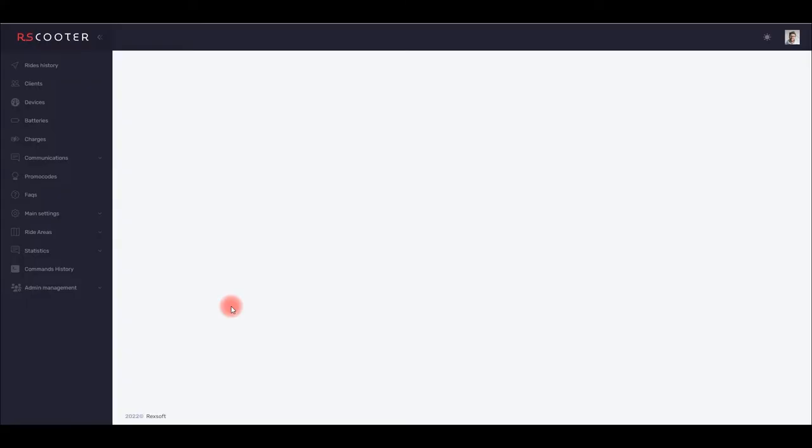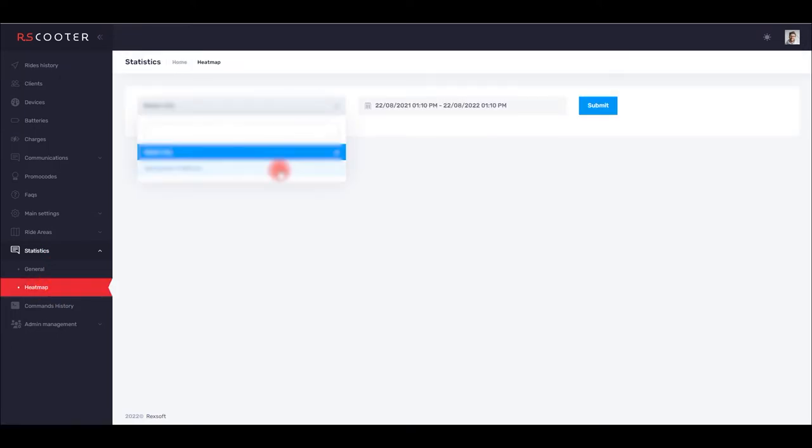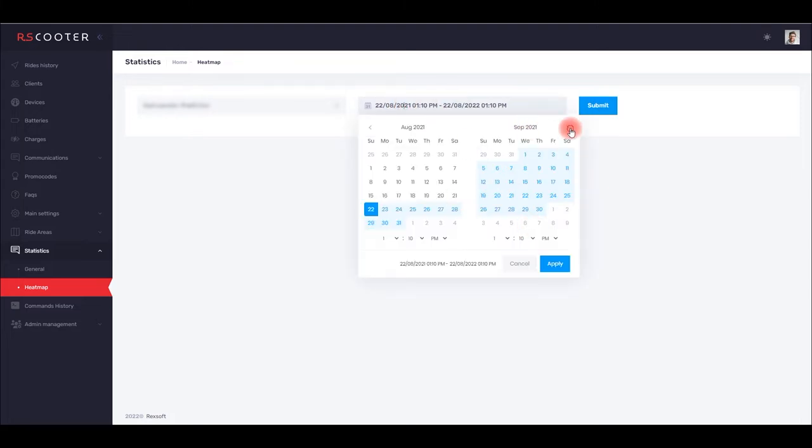Now let's see how a manager of your scooter sharing company can view this data in CRM from RecSoft. In the main menu, select the statistics heat map section. Choose the city, and then the time period for which you need to view your data.